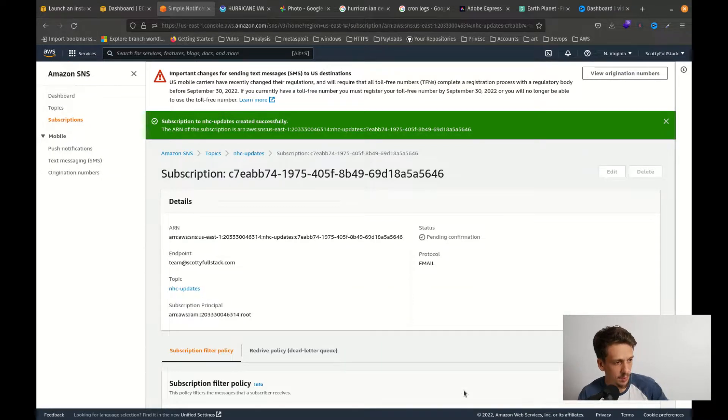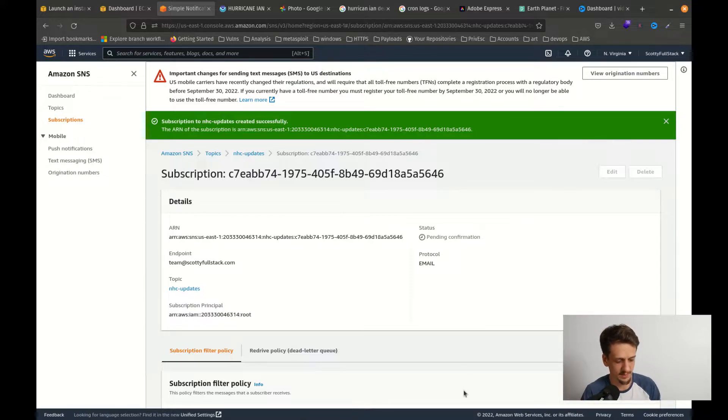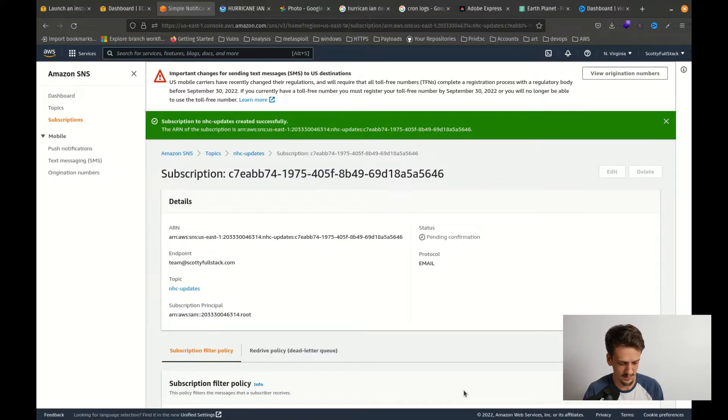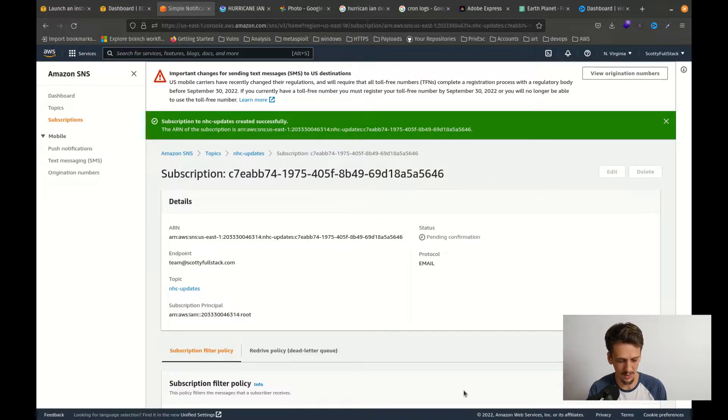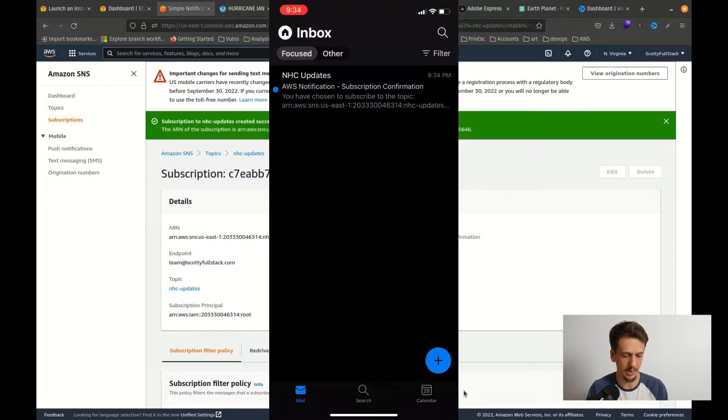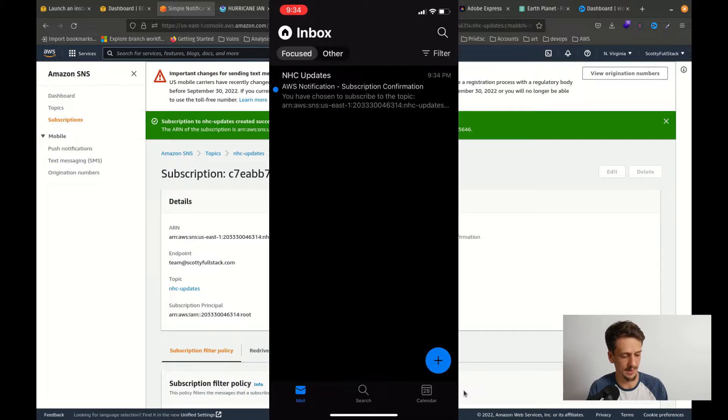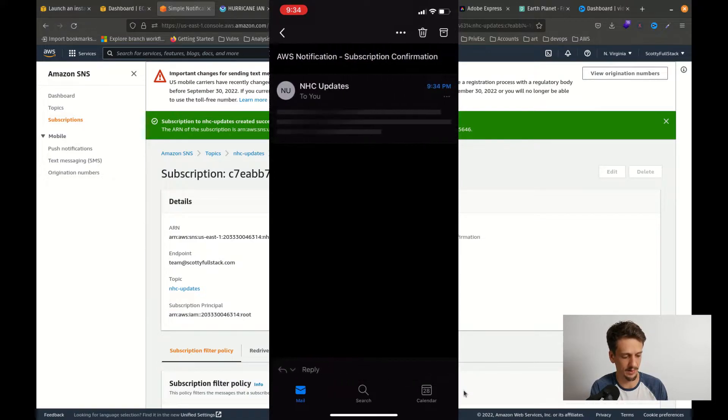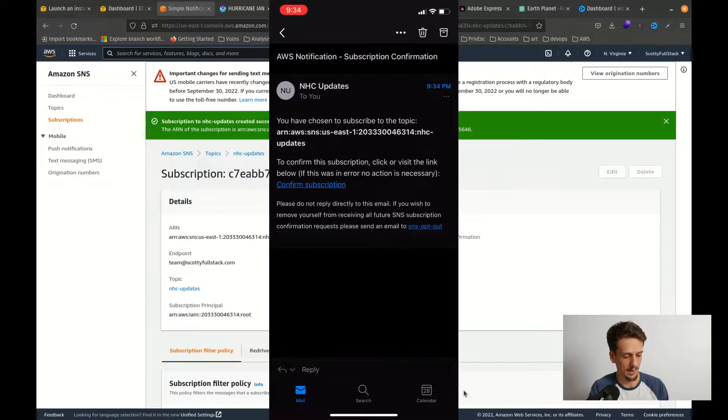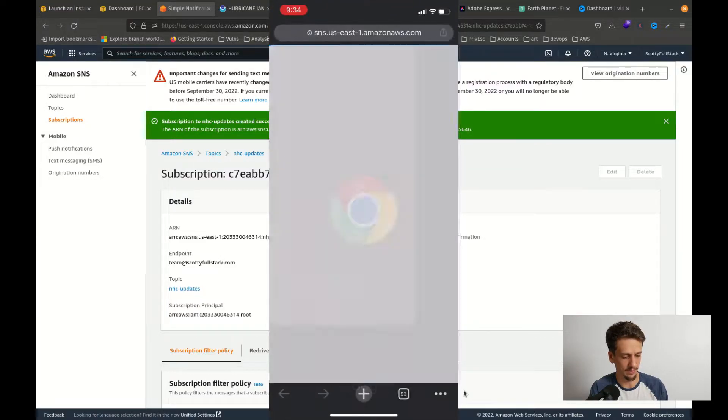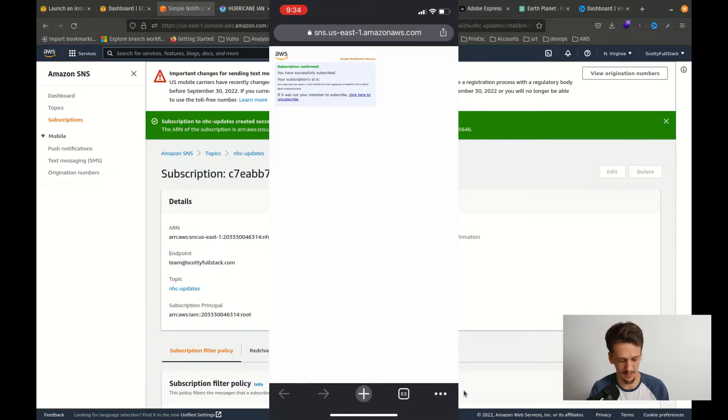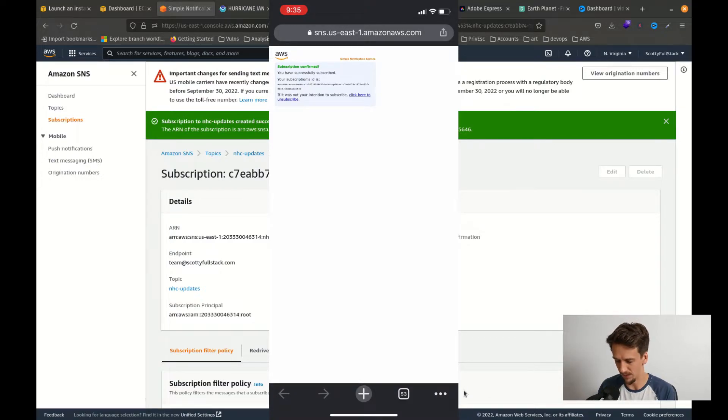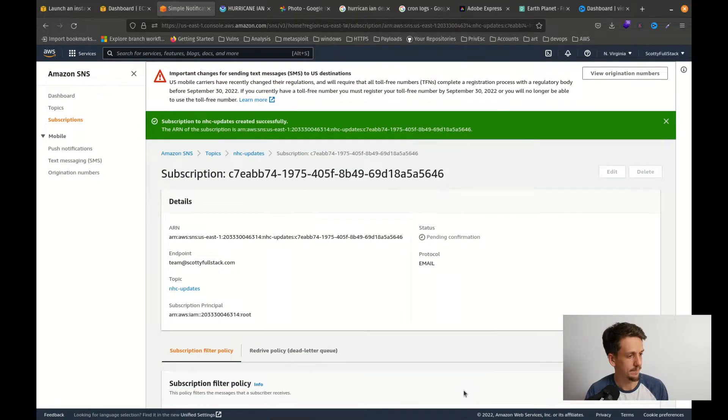Now at this point I'm going to pull out my phone because I have my email there easiest and we got to confirm that we got the email notification. So heading over to my email here I can see that I have an nhc updates, so I click on that and here I can confirm my subscription. It'll take me over to a new tab and say you have successfully subscribed. Okay, so I'm now subscribed to these notifications via my email.